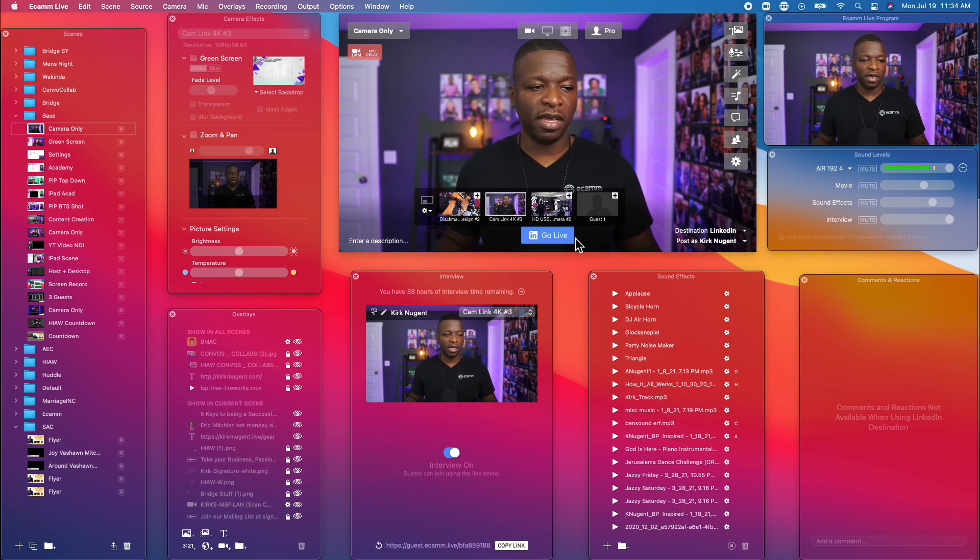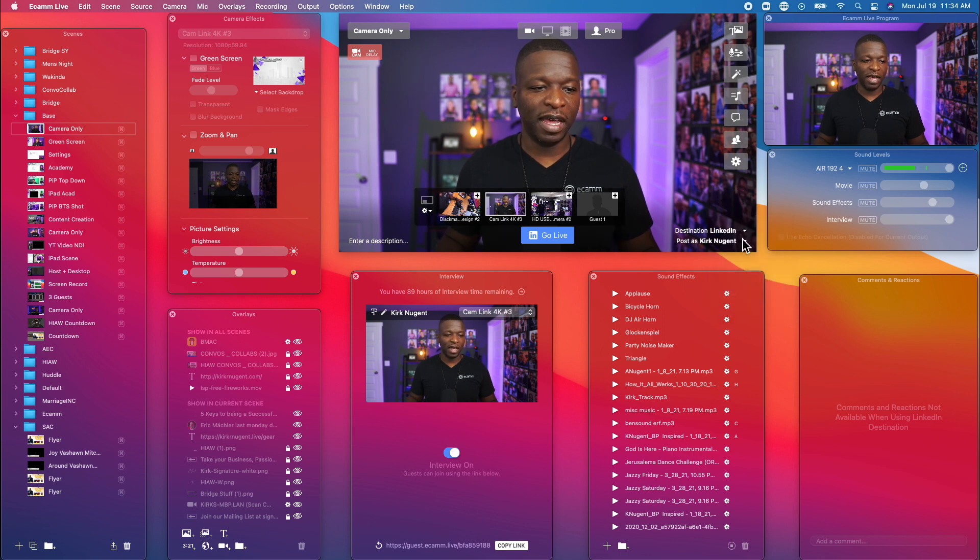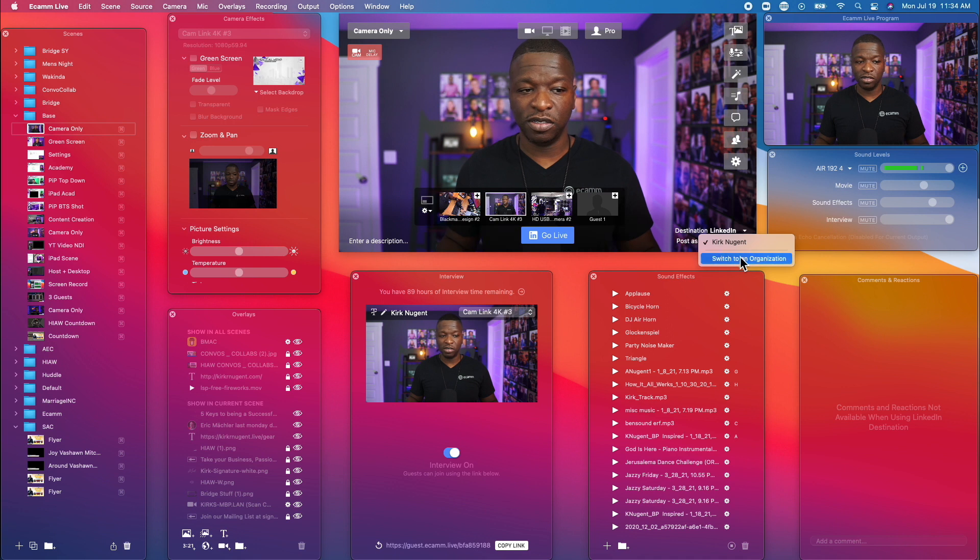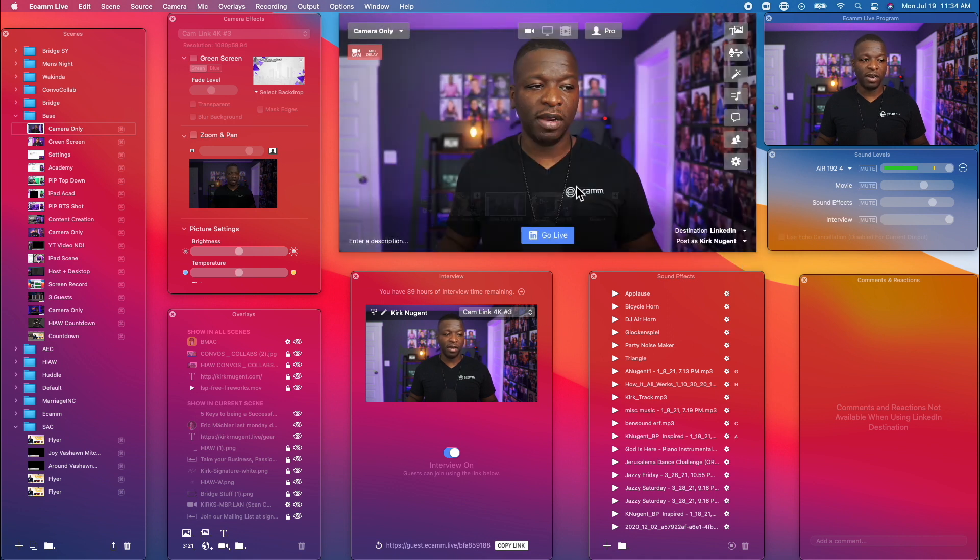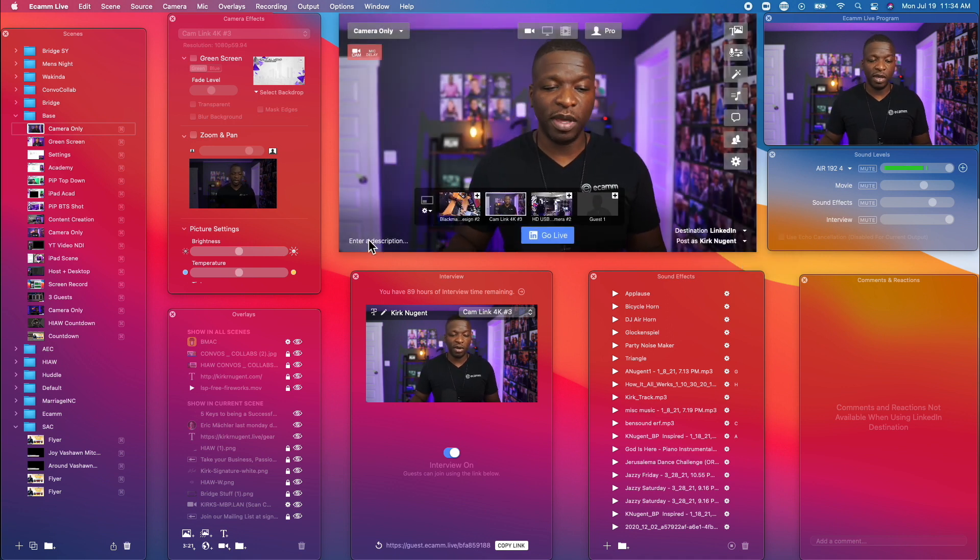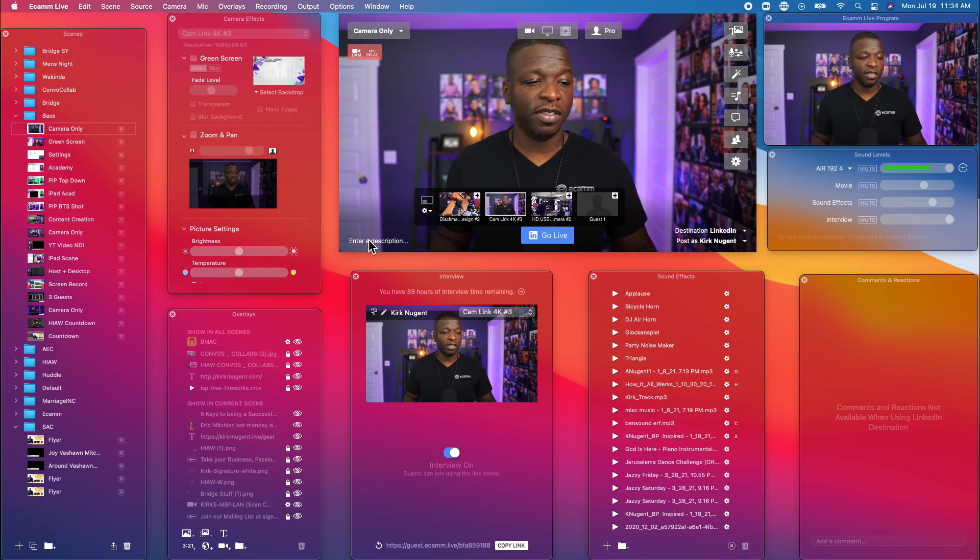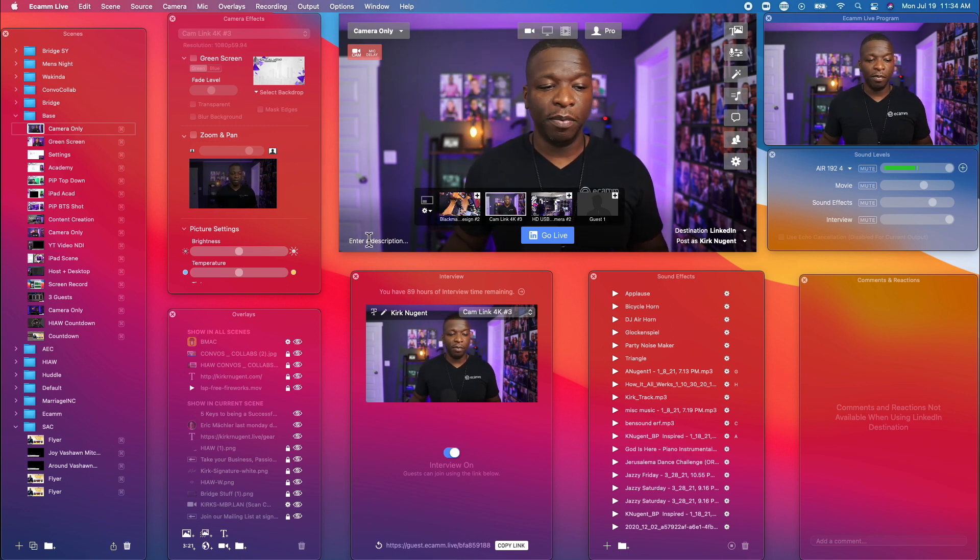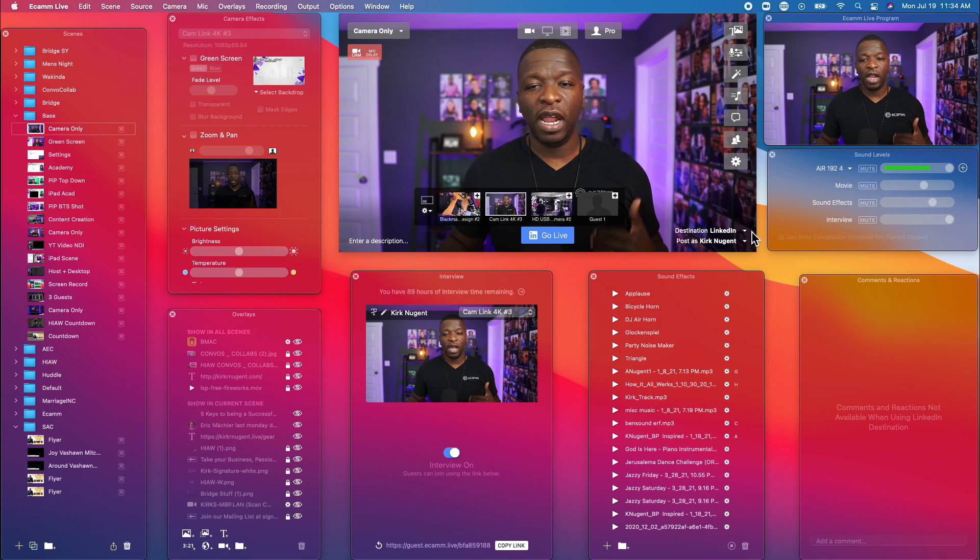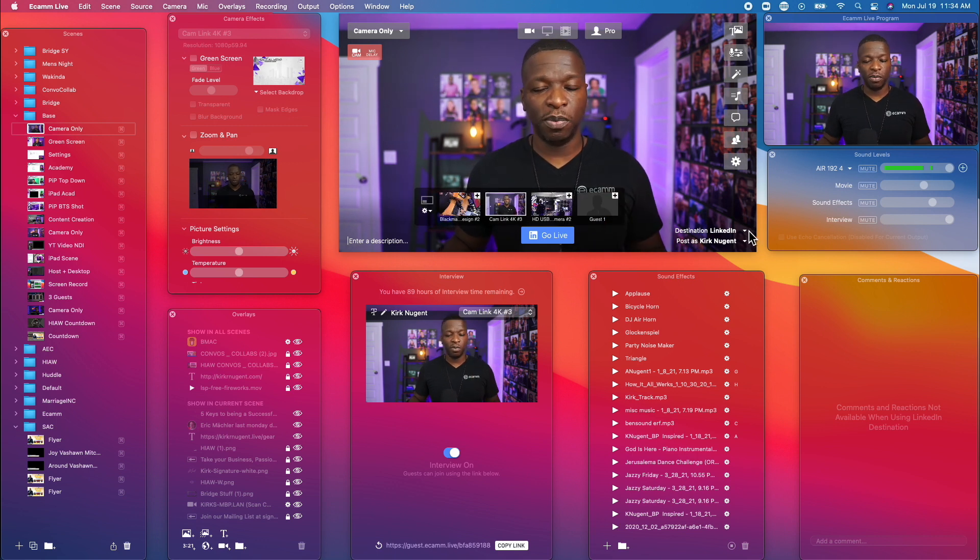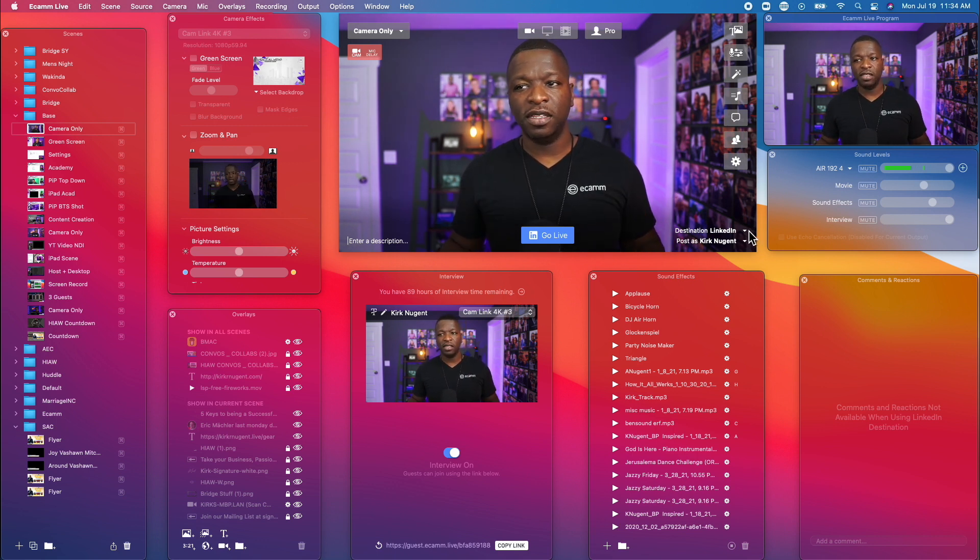And again, same thing. You can go live now. You have the ability to do that. You can actually switch to an organization. So if I have one, I can switch to an organization there. And then you can also enter your description for your going live now. Now, we do not have the ability to do scheduled posts for LinkedIn just yet.